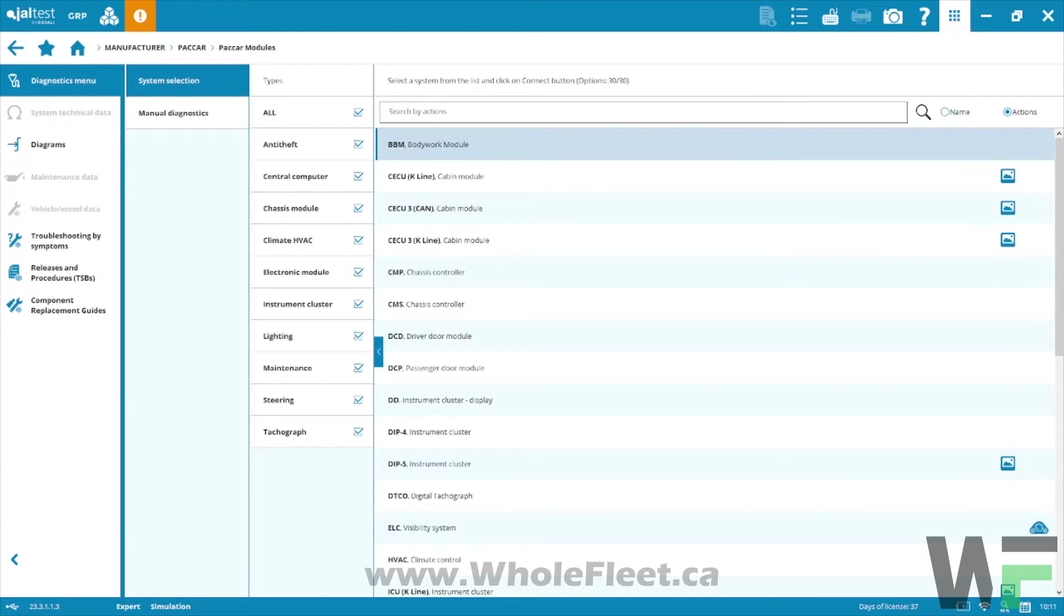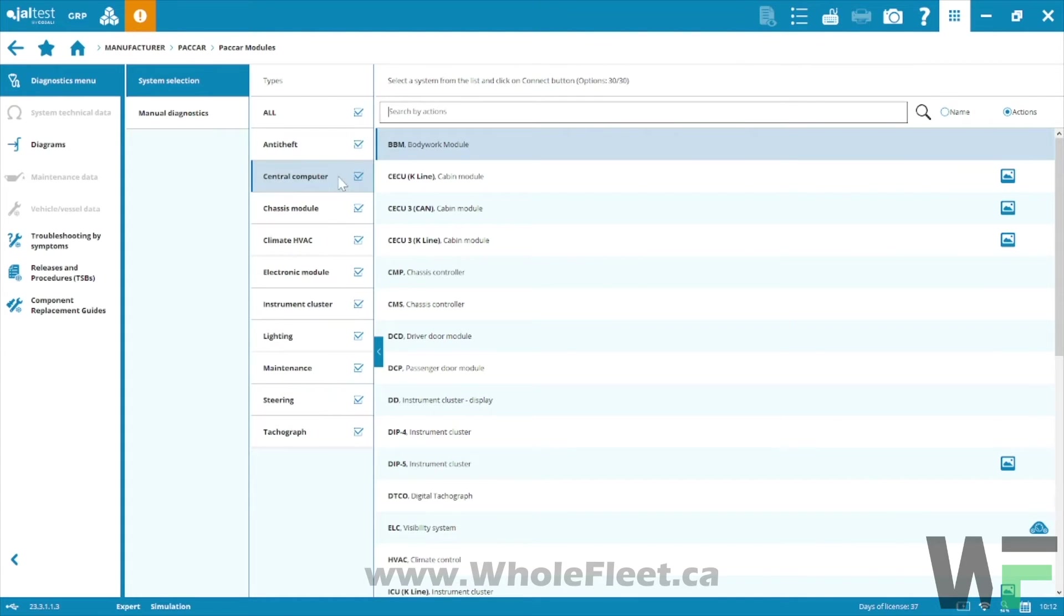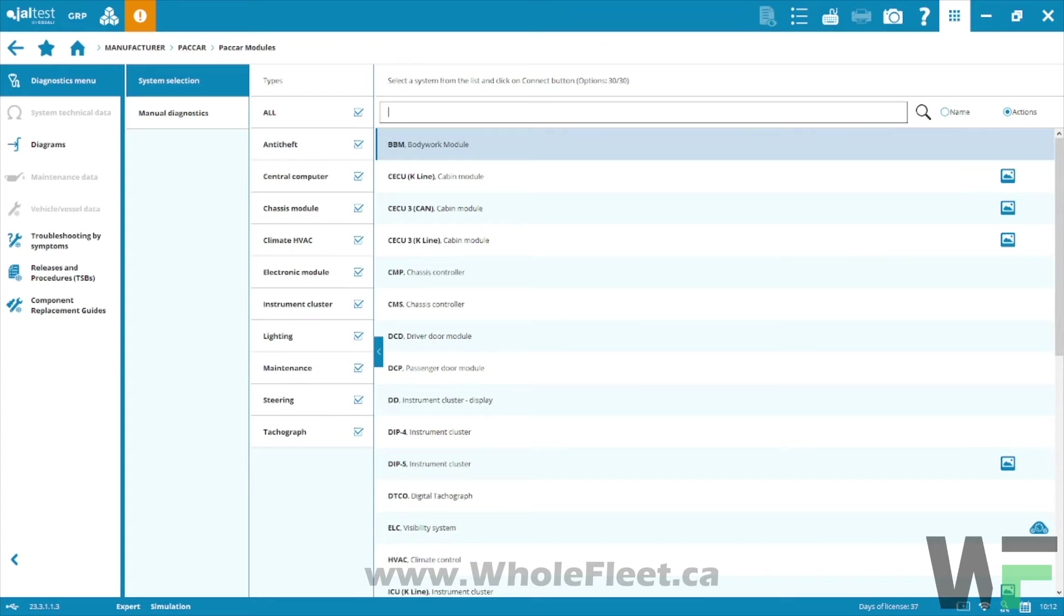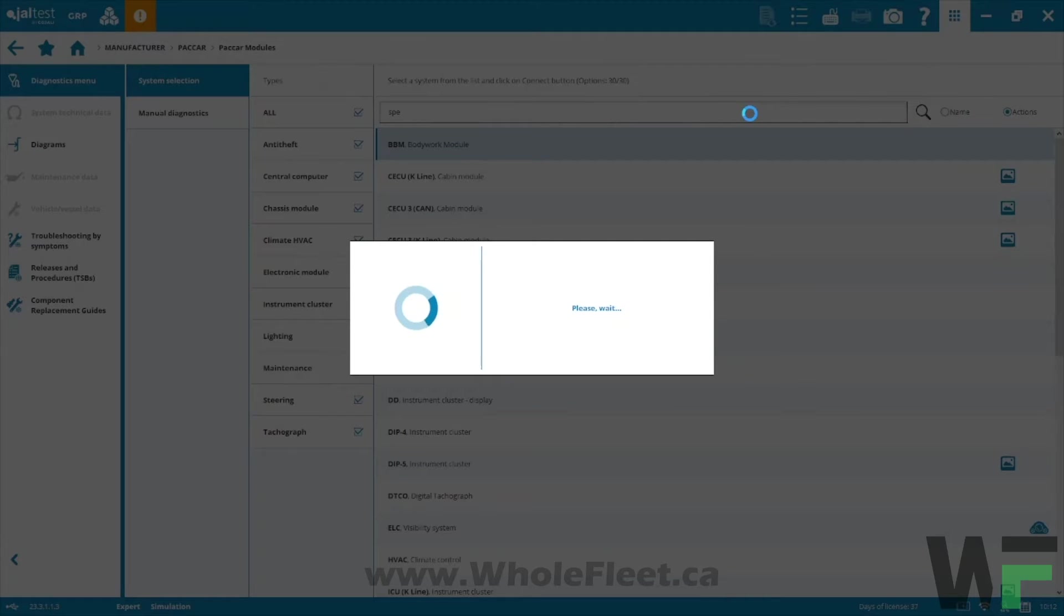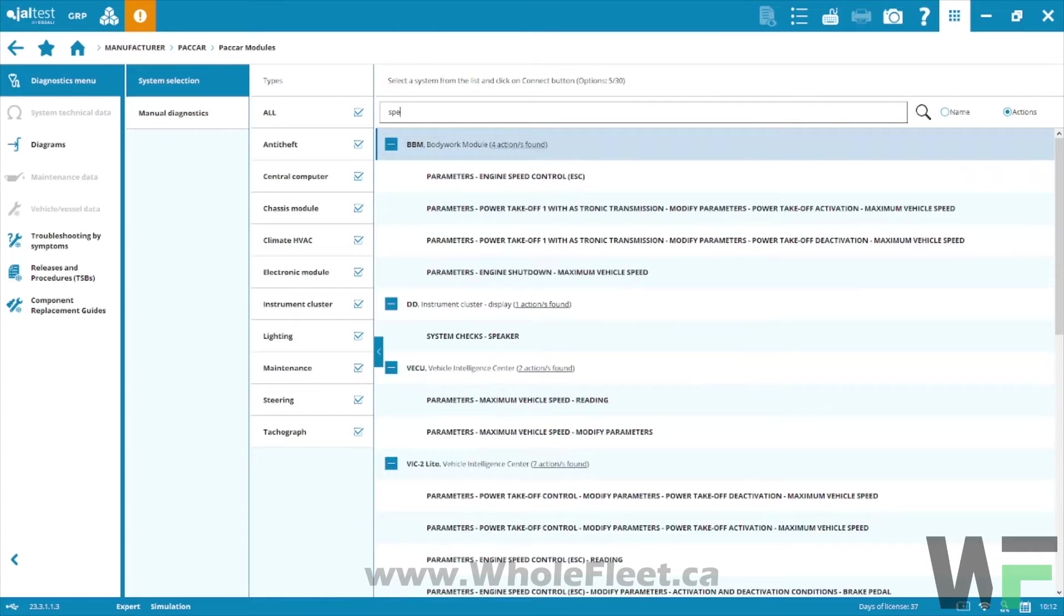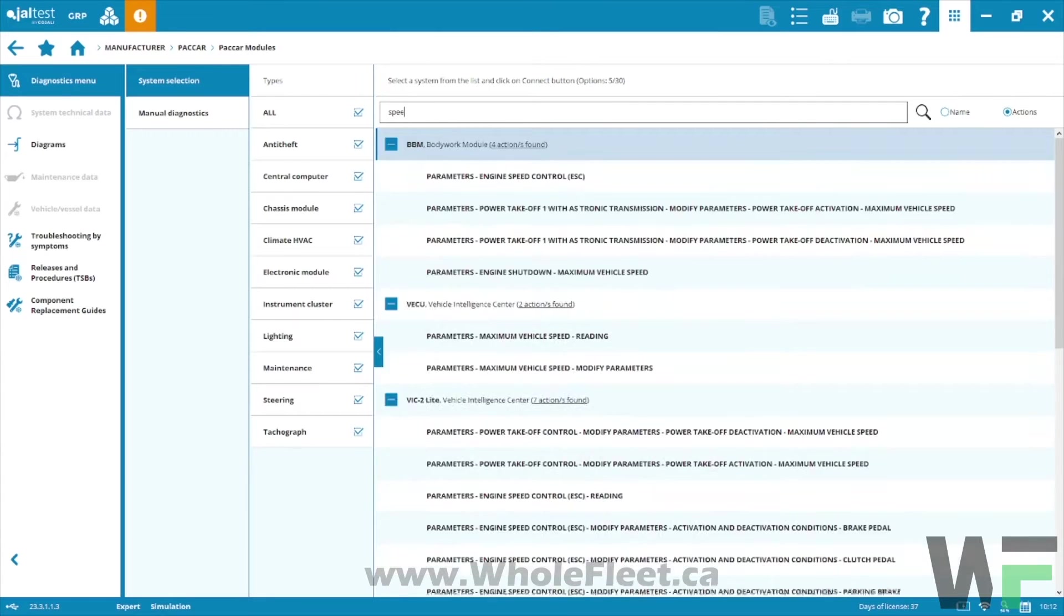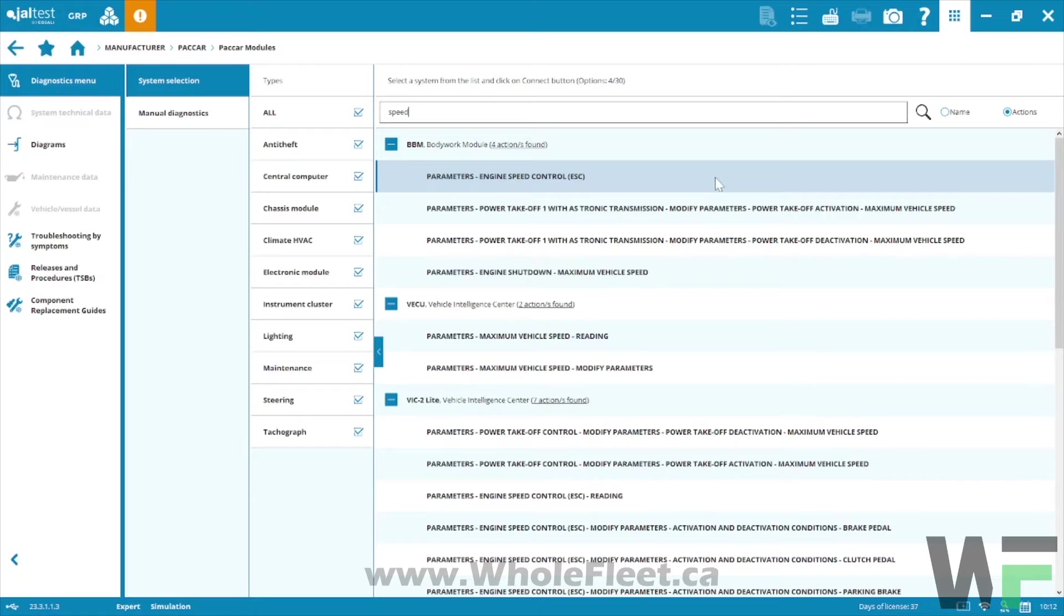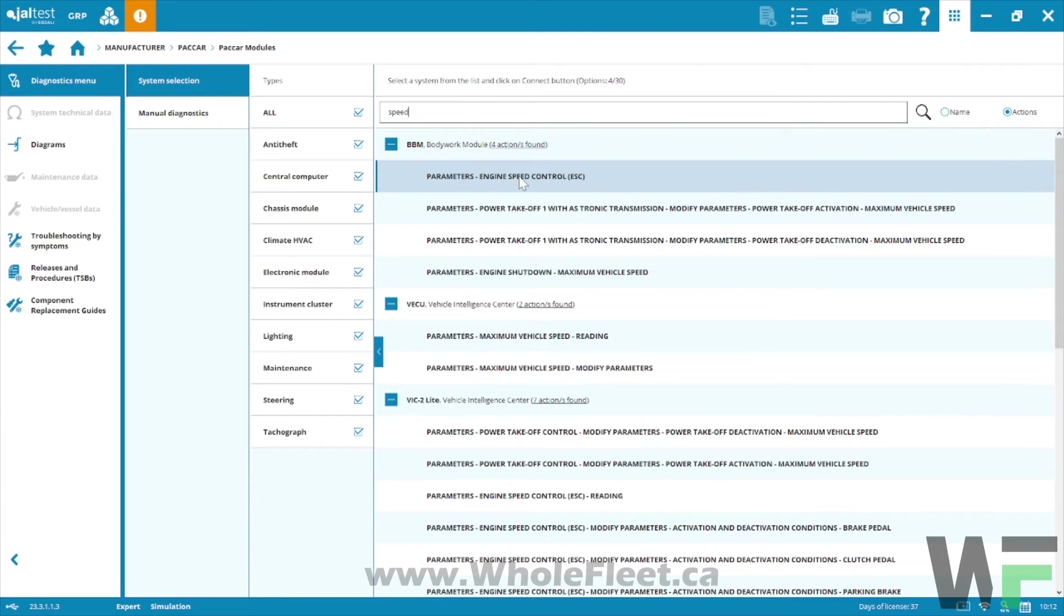Typically it's in the central computer here. If I type in for an action I'm going to search for keyword speed and I'm going to see what that comes up with here. It does take a minute, we got a lot of modules to search through here, but we should see anything with the keyword speed come up.